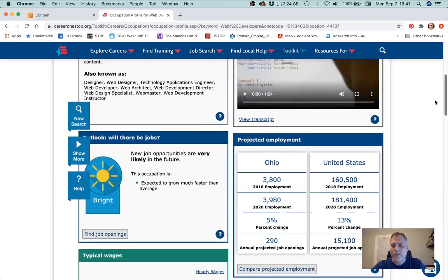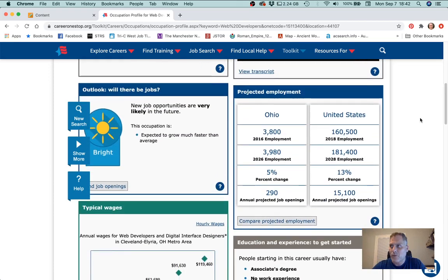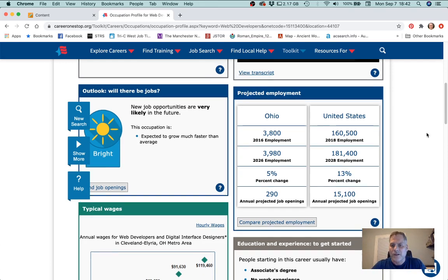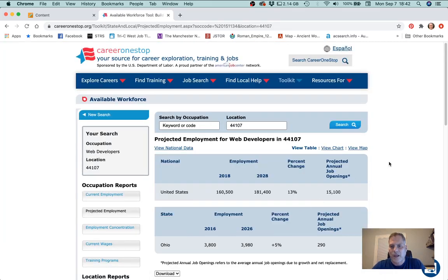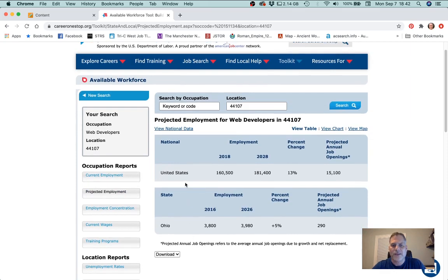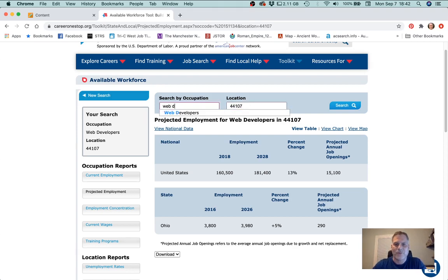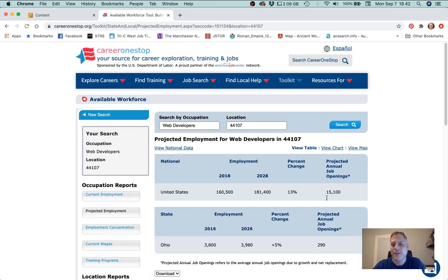Something that will help you answer the question about your employment prospects in your area — let's click on the 'compare projected employment' link. We have Ohio and we have the United States. My location here is 44107, which is where I am right now. Let's go ahead and search by occupation 'web developers' with location 44107 and hit search.